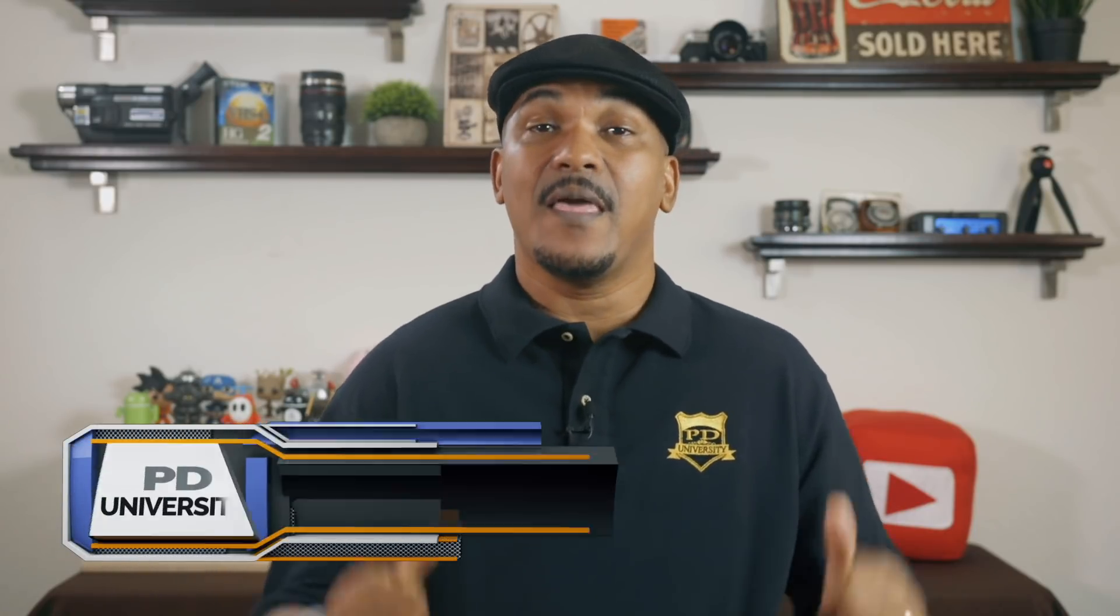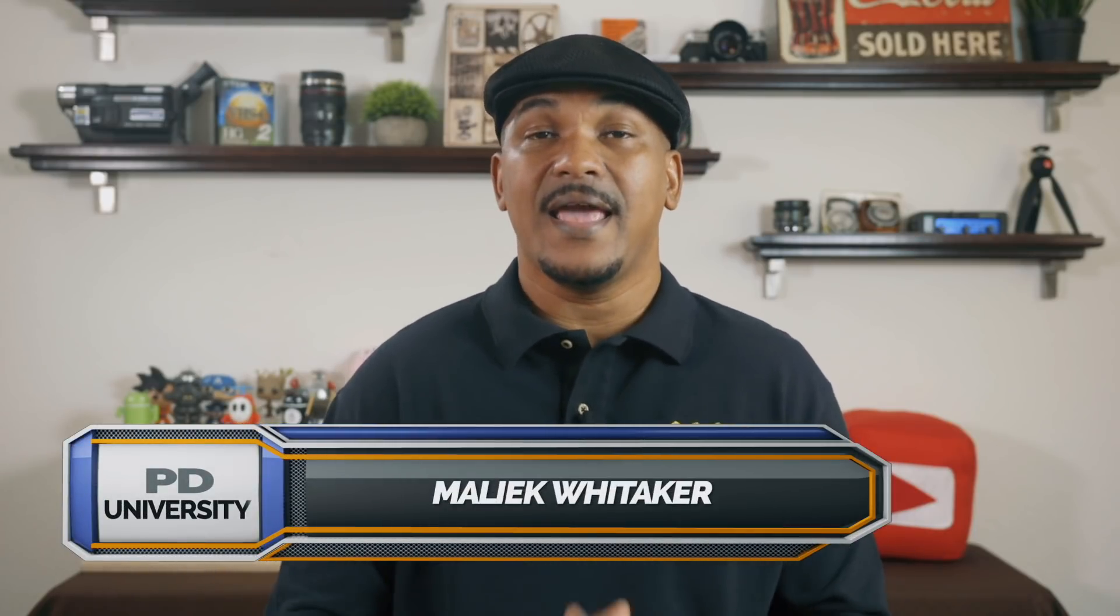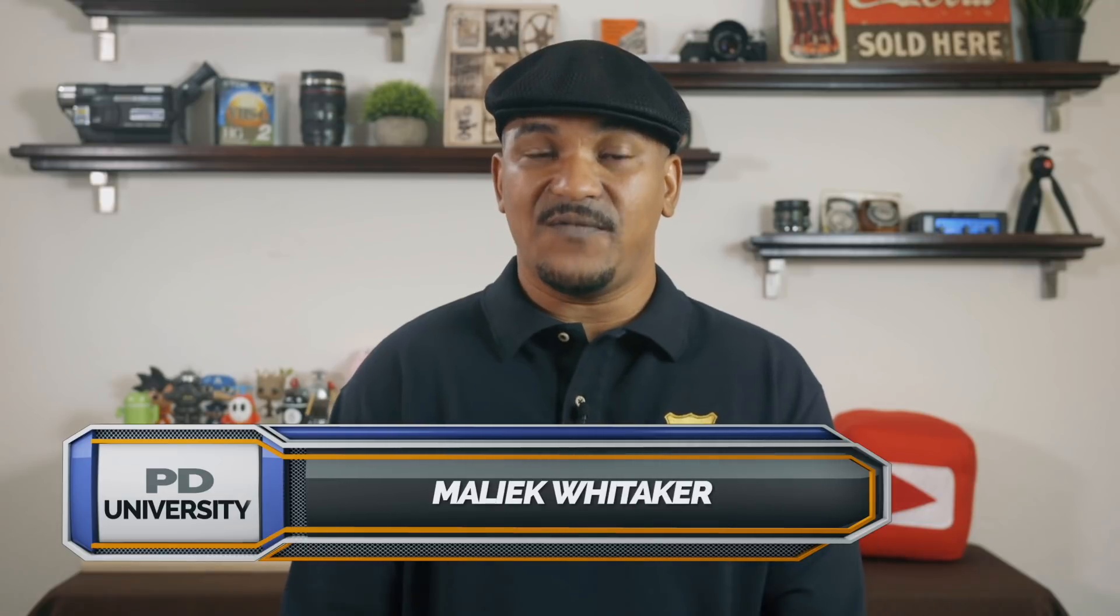Hey PowerDirector peeps, how y'all doing out there? My name is Malik and I'm back on your screen with more PowerDirector love. You know, the PowerDirector love you're looking for from PowerDirector University.